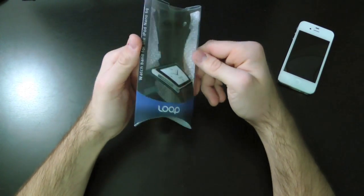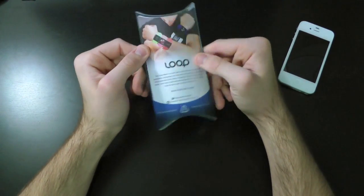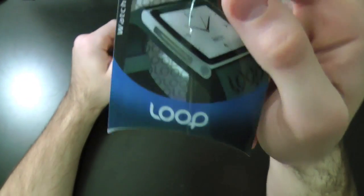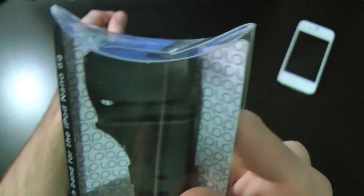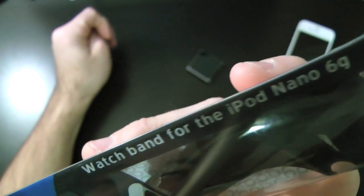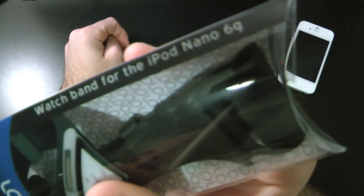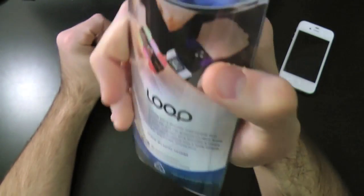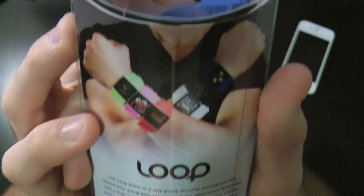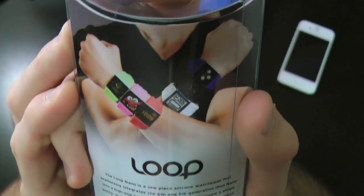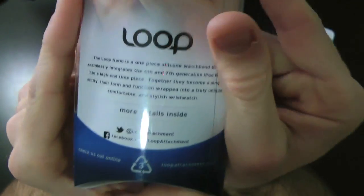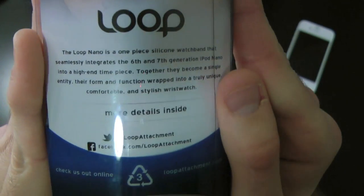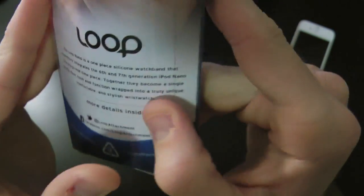So right here we have the packaging. The packaging is pretty small. Let's get a closer look at the packaging here. So here's the front. As you guys can see they definitely pay attention to detail. Watch band for the iPod Nano 6th generation. Come on to the back, there's all the different colors they have over there at Loop. You can follow them on Twitter at loopattachments.